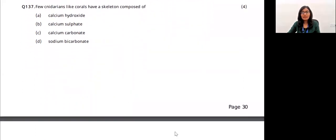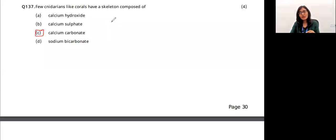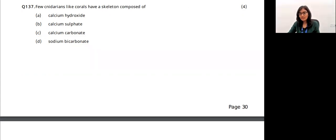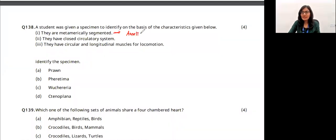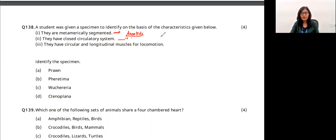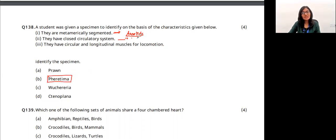Question 42: cnidarians like corals have a skeleton composed of calcium carbonate. Cnidarians have cnidoblasts (stinging cells) and are also called coelenterates due to their gastrovascular cavity. A student was given a specimen showing metameric segmentation and a closed circulatory system — these are features of annelids. Earthworms (Pheretima) have circular and longitudinal muscles for locomotion and are annelids. The answer is option B.